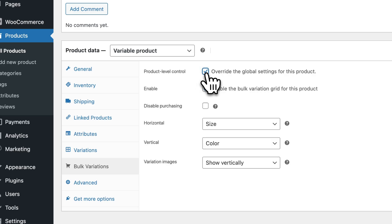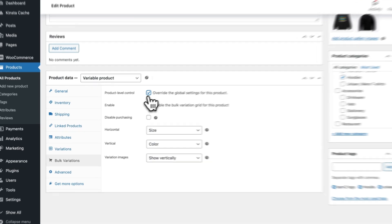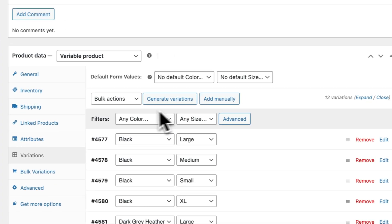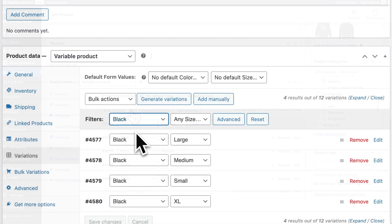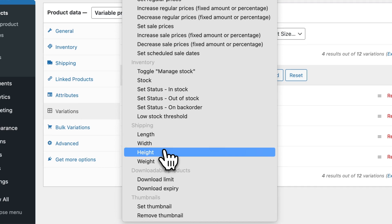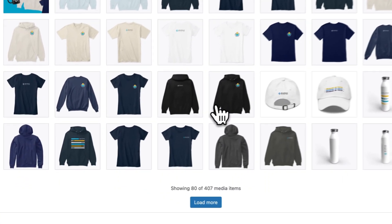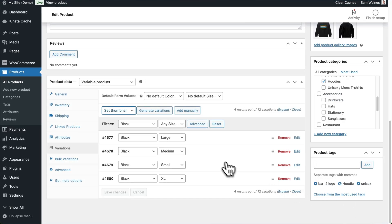We'll choose to override the global settings for this product if we want to change any of these settings differently from what we set up earlier, or we can just leave it all the same. You'll notice that in the Variations tab, something else is here as well — we have filters. So let's filter by the black color and then choose the bulk actions box. We will set the image — set thumbnail — and now we just need to find our hoodie, the black variety. So that's this one here, and that'll update all of the images for that variety.